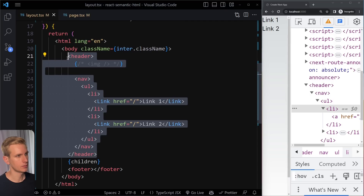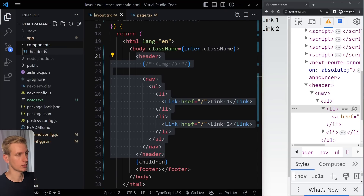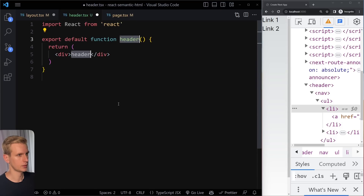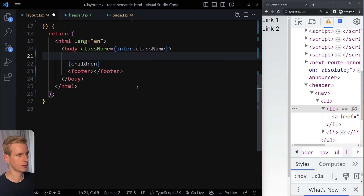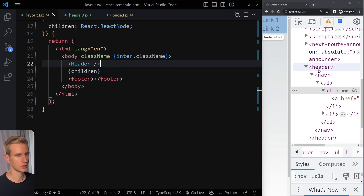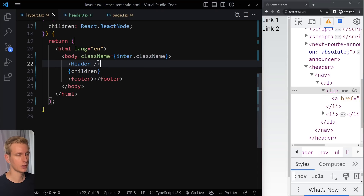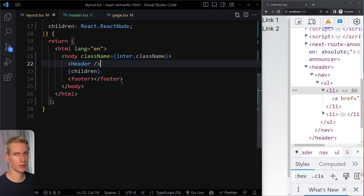I'm writing this all in the root layout component, but it doesn't matter where you define it — I could create a separate Header component in its own file. It would look exactly the same, and I can just replace it with the Header component. Saving shows the exact same HTML structure. Same with Footer — I could define that as its own component but it doesn't change anything for the structure.